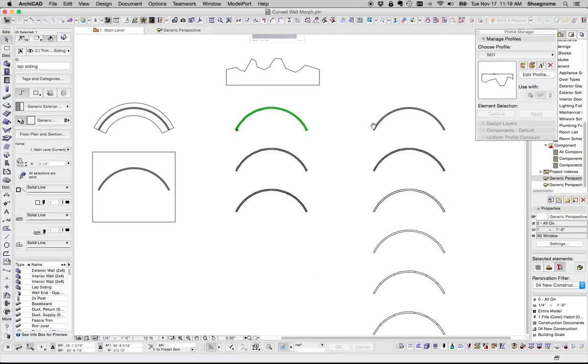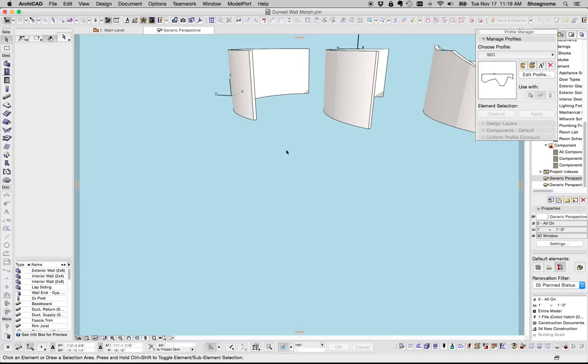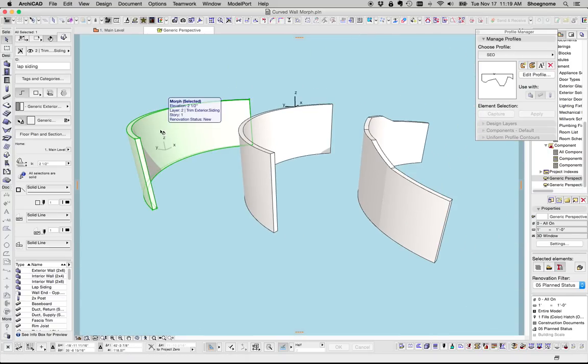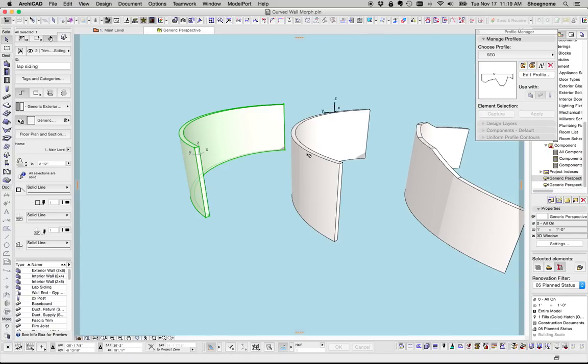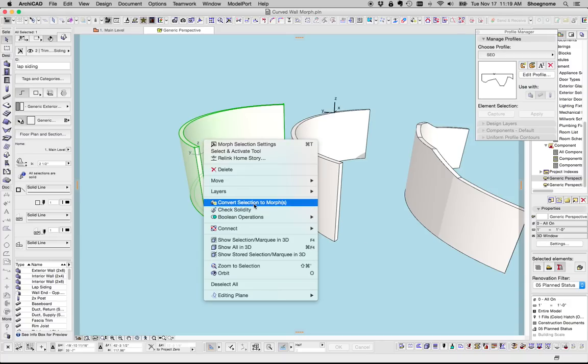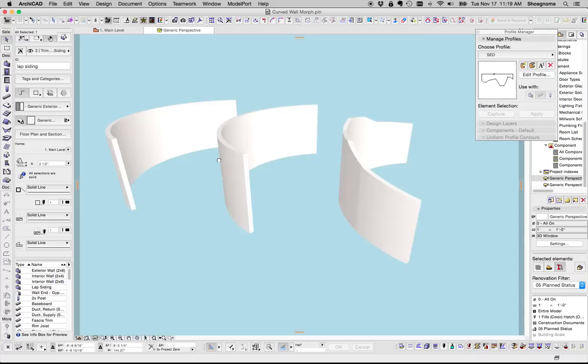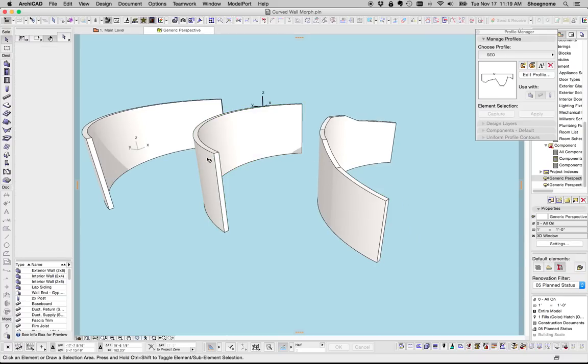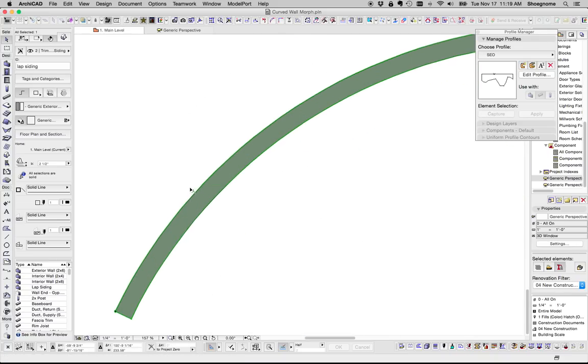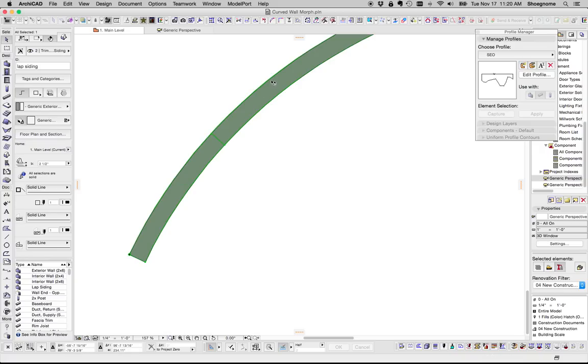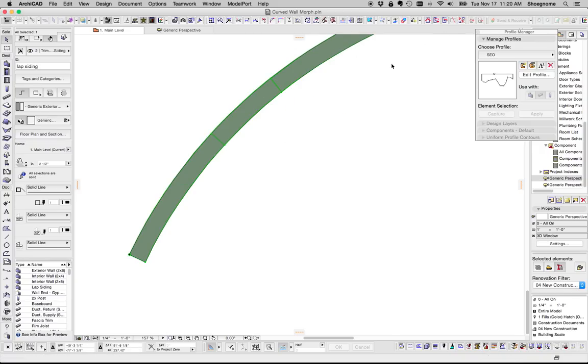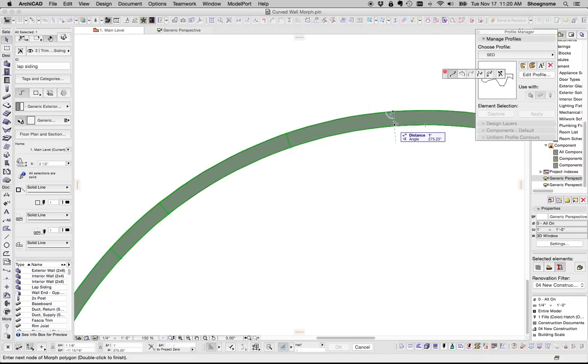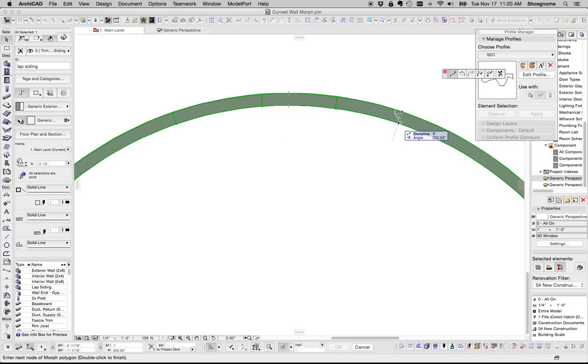First, take a wall. Imagine this is a wall, then you right click it and go convert selection to morph. Now it's a morph. And then you're going to go to plan, select that morph, and you're going to draw line segments from one side of the curve to the other. Now the trick here is, you got to make all the line segments you want before you start deforming the top of the morph.